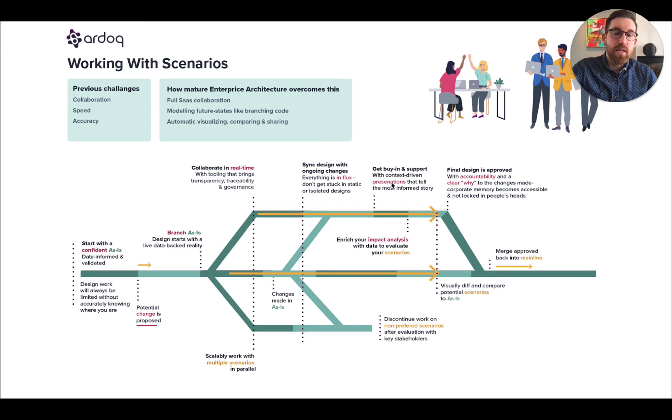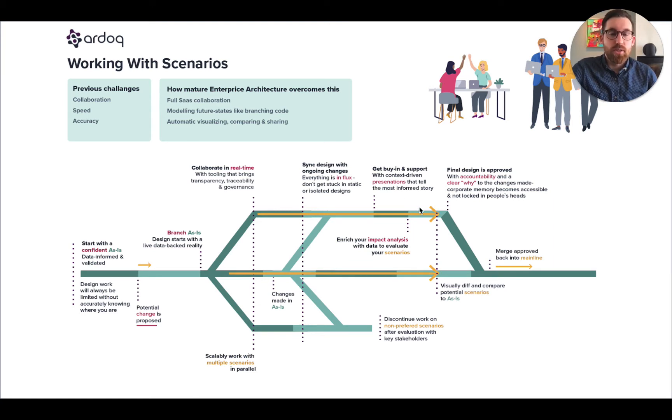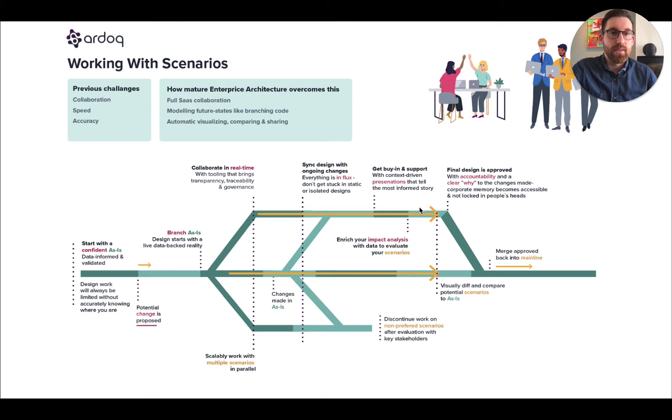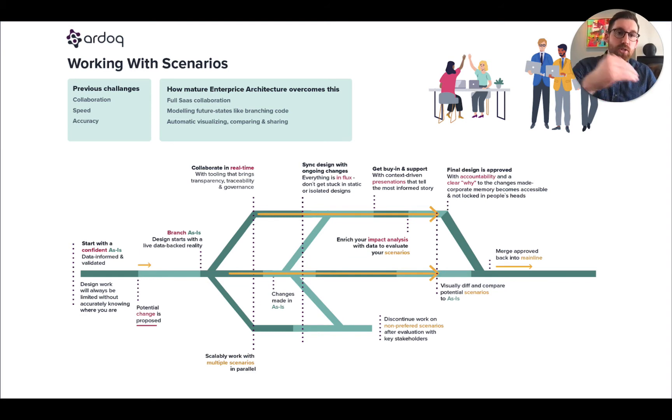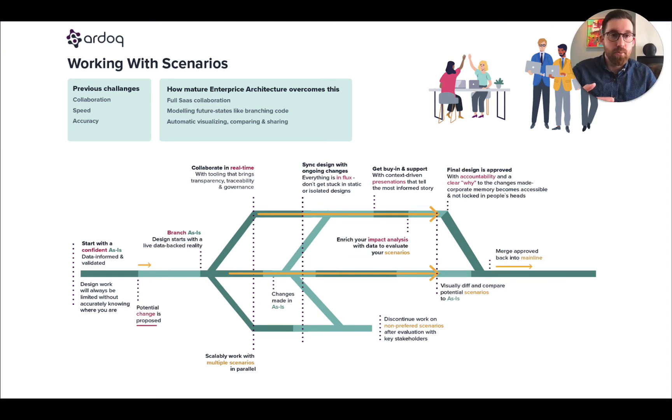Now, when it comes to getting buy-in and support, we have those visualizations and presentations in order to distribute your different scenarios, analyze them, and evaluate them, and come to decisions. At the decision point, what you want to do is be able to merge the data back into the mainline as those changes are implemented.